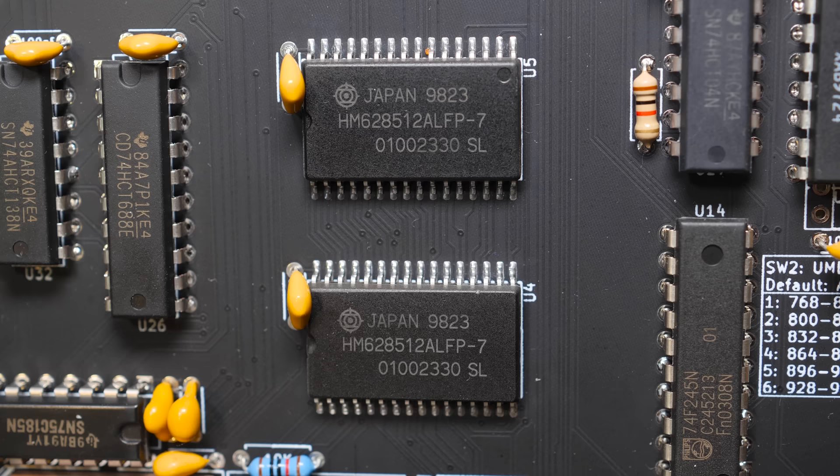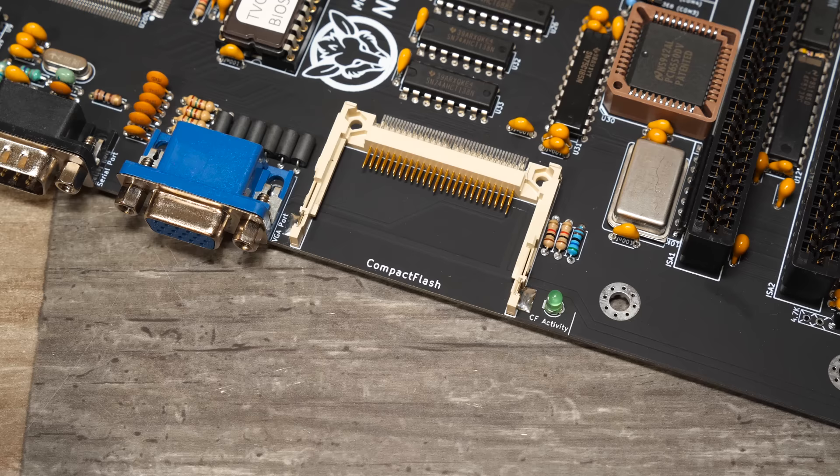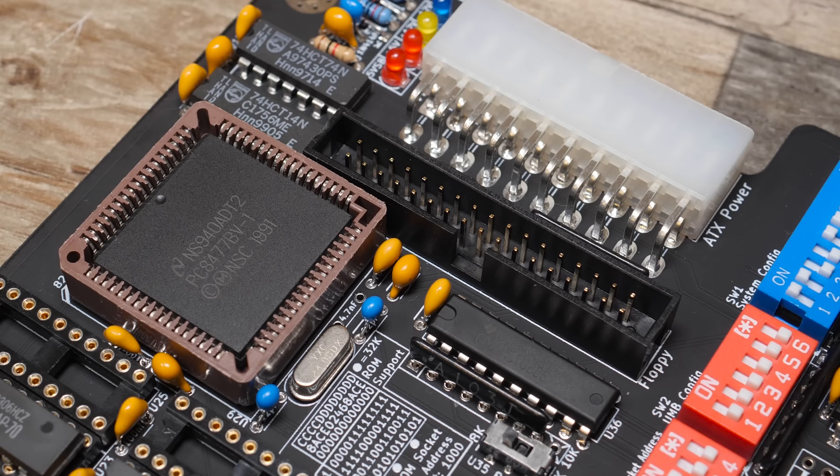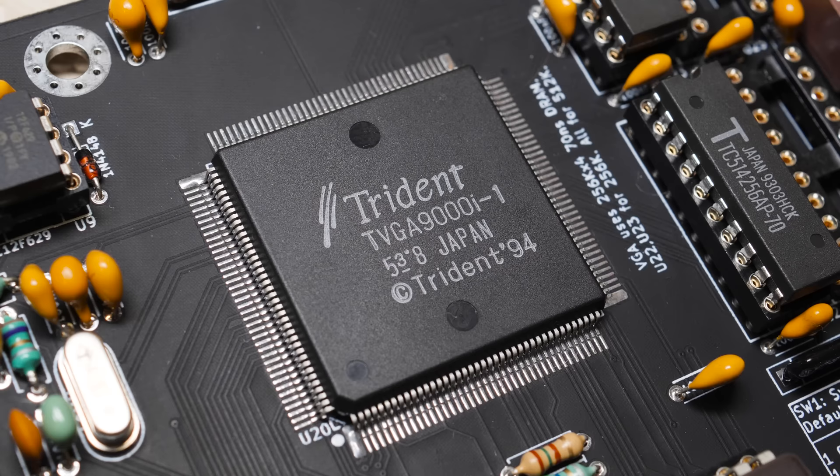As far as RAM, the NuXT includes 832 kilobytes of onboard memory with a maxed-out 640k conventional and an additional 192k for upper memory blocks. Another standout feature of the NuXT is the integrated XT CF card interface, with an included 64 megabyte compact flash card, completely eliminating the need for a controller card or spinning hard disk. There's also an onboard floppy controller, supporting the majority of five and a quarter inch and three and a half inch disk drives, from single density and double density on up to high density and even extra high density drives.